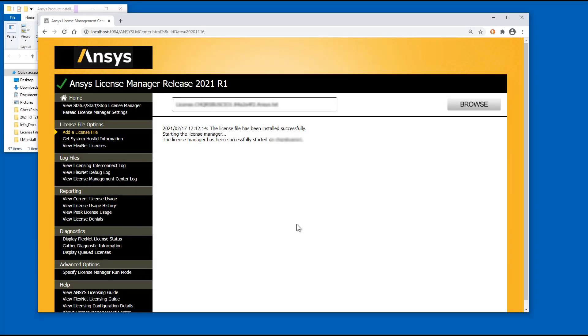This concludes this demonstration of the License Manager installation for ANSYS 2021 releases on the Windows platform. We recommend that you watch the Configuring the Windows Firewall Exceptions for ANSYS License Manager video.